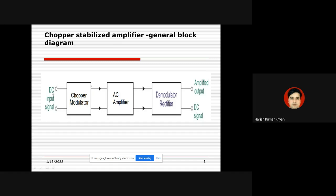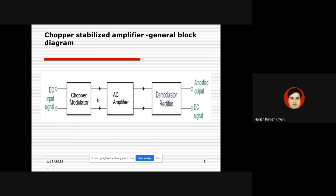Our main goal is to amplify this input signal without having noise and drift. A normal amplifier cannot work for this purpose due to the issues we have discussed. So we are mainly focused on the working of the chopper amplifier. We will discuss the working of these three blocks one by one: chopper modulator, AC amplifier, and demodulator-rectifier.